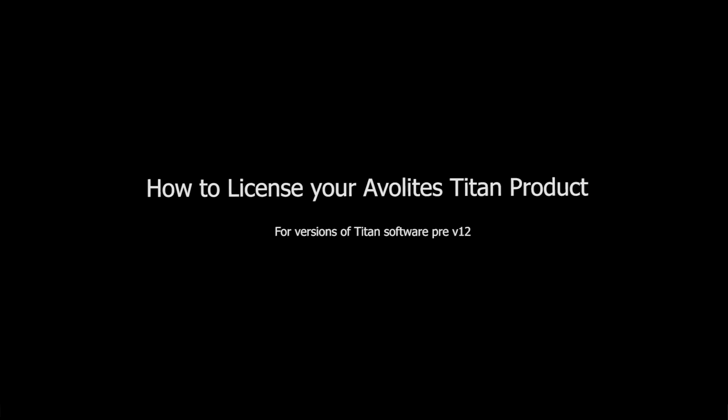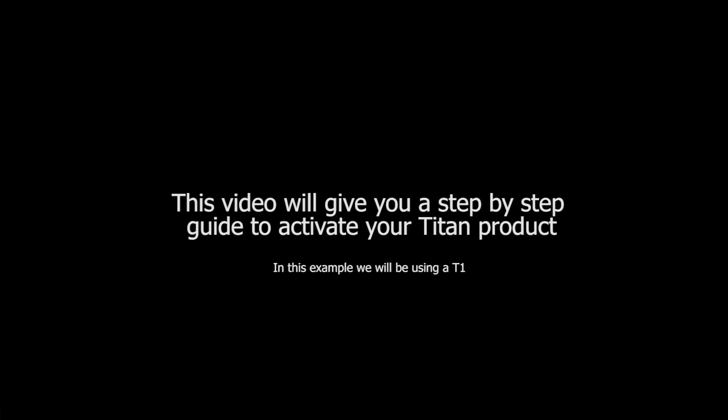Version 12 licensing video. In this video, I will help guide you through the activation process for your product. For this example, I'm going to use a Titan 1.